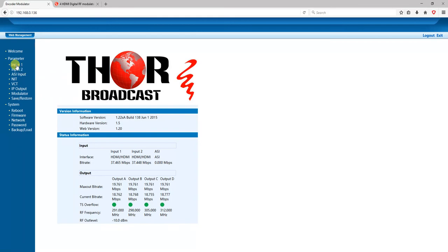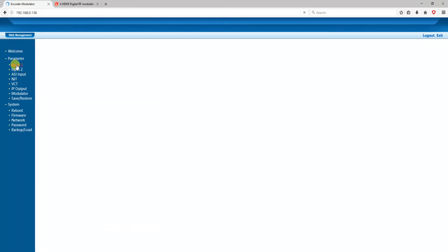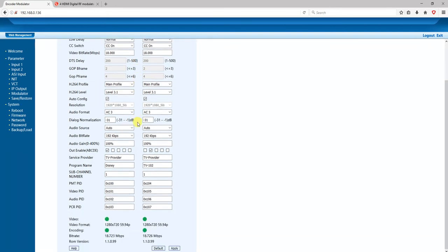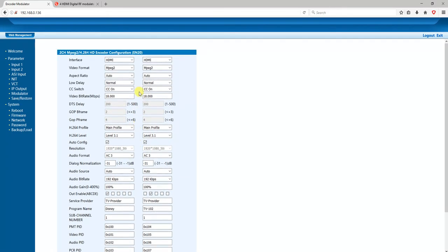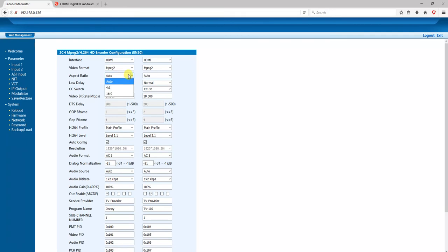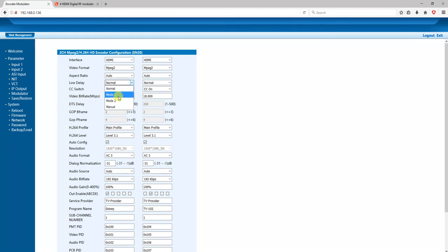I'm going to show you a couple options that are inherently built in. This is a simple configuration page for each of the one and two inputs. You can see here you can change your HDMI, component, composite, MPEG-2 or H.264, your aspect ratio, your low delay mode. One is going to be the fastest mode for encoding speeds - that's going to be used for all your live sports. These encoders are used in NASCAR field, major league baseball, and so on.